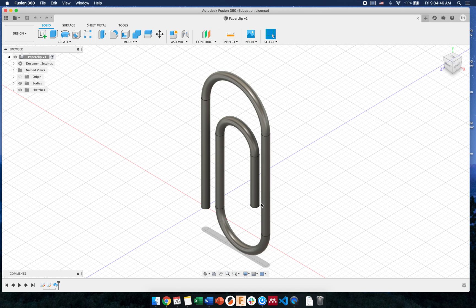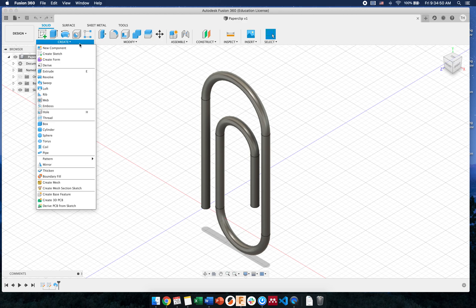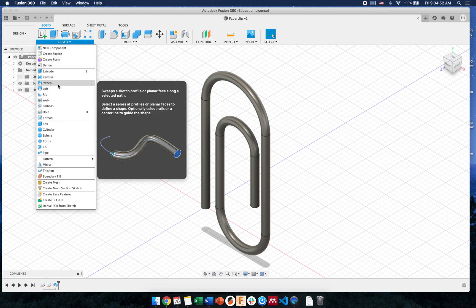Hello everyone, in this video I'm going to show you how to do the sweep tool on Fusion 360. It's in the create menu here, and we're going to make a little paper clip with it.